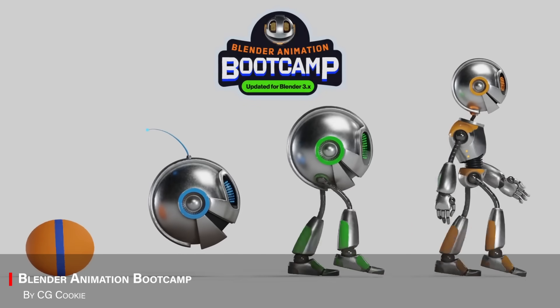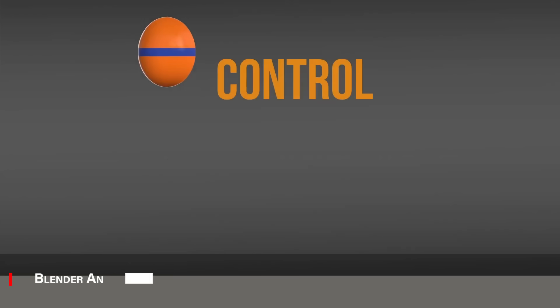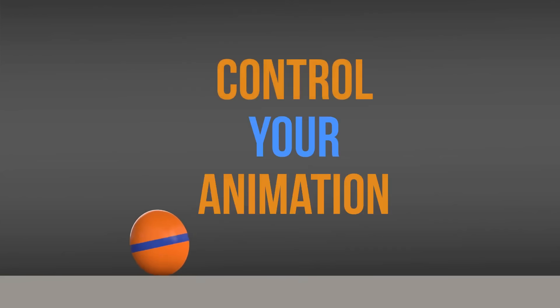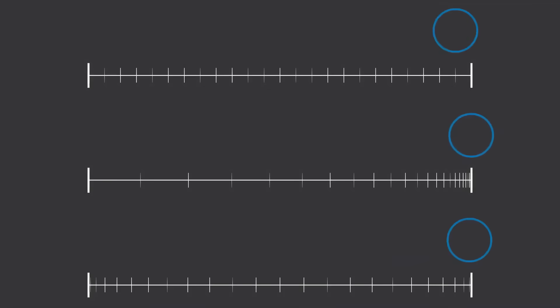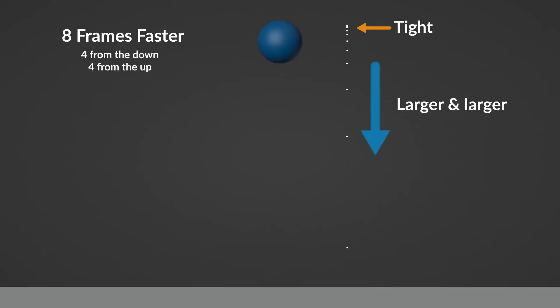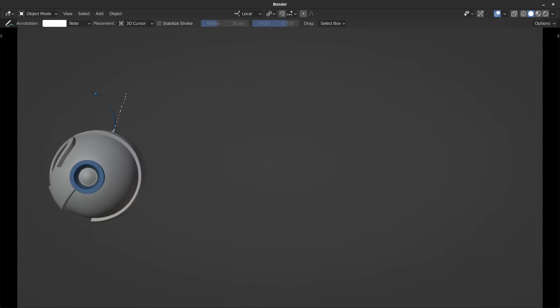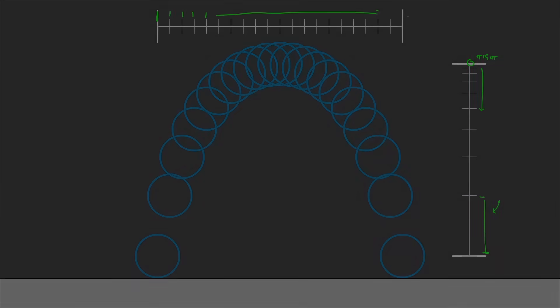Next we have Blender Animation Bootcamp, which is a structured, hands-on course, for anyone serious about learning character animation. This will cover timing, spacing, arcs, and more, and essential animation principles applied directly in Blender.